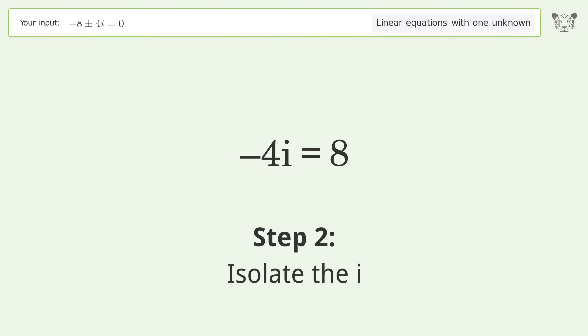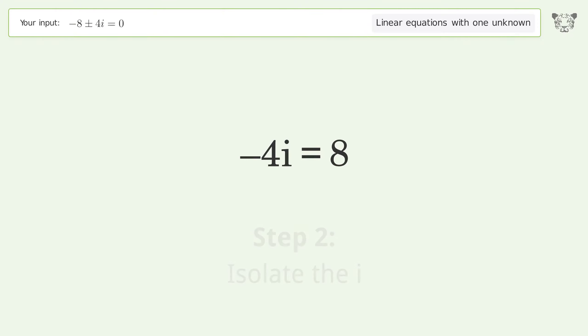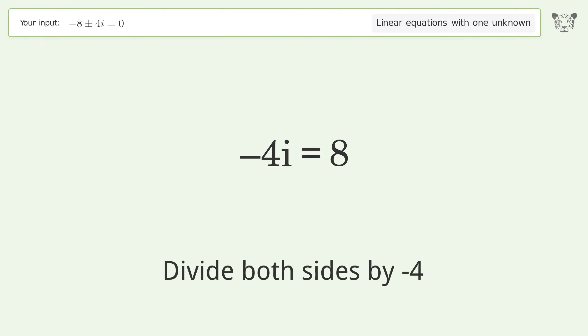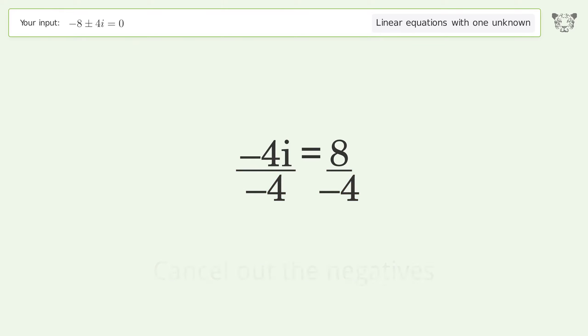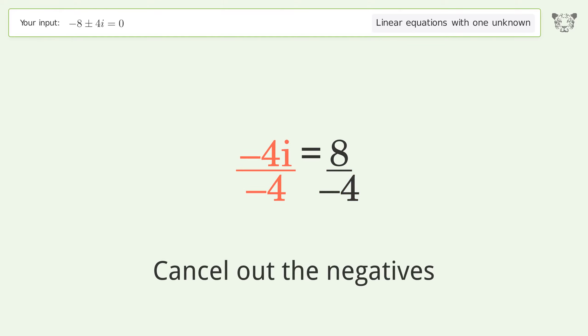Isolate the i: divide both sides by negative 4, then cancel out the negatives.